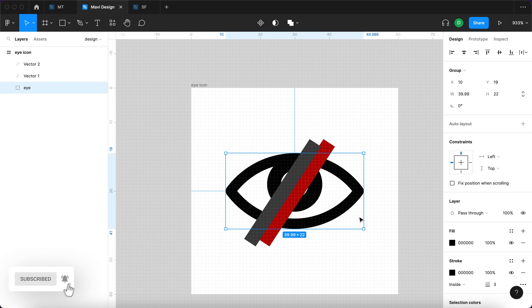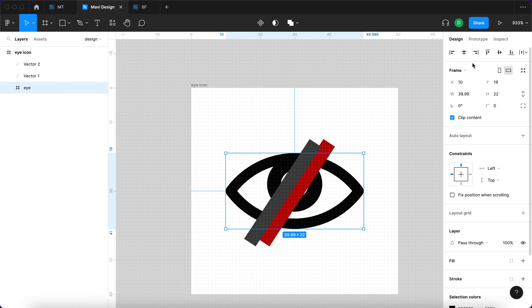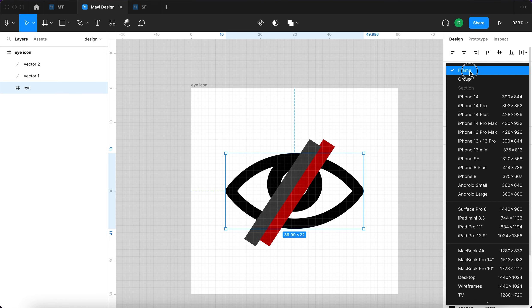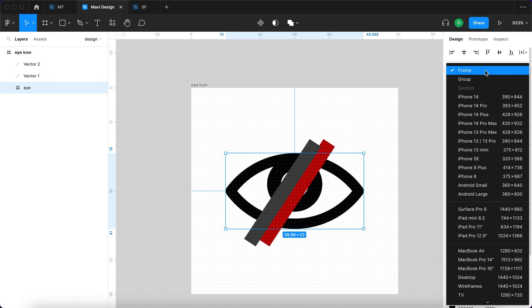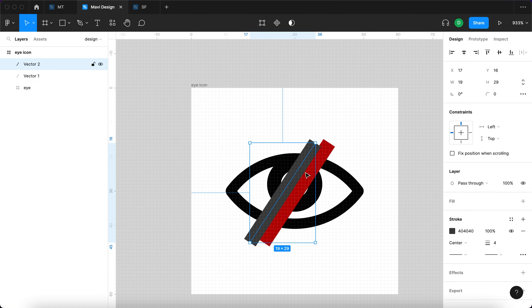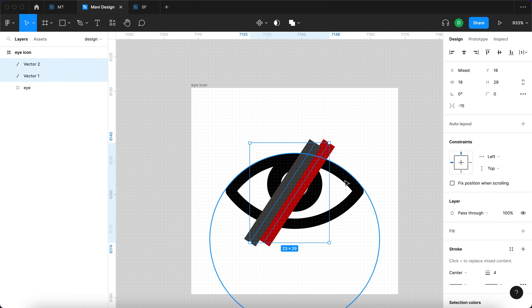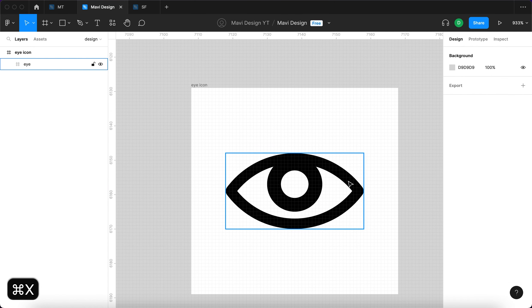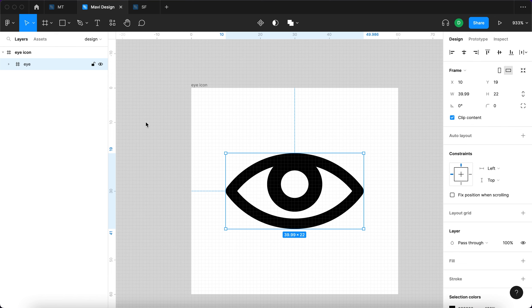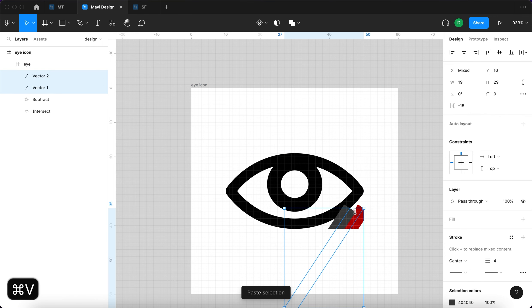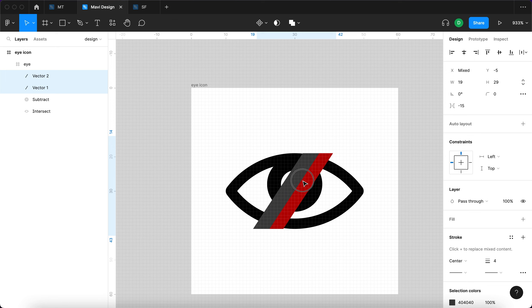Next thing, we're going to select the eye, just the eye, and turn that into a frame, which means going over here and switching from group to frame. Then I'm going to select both of these, press command X, select the eye frame and then press command V. This will place these lines inside the eye frame.